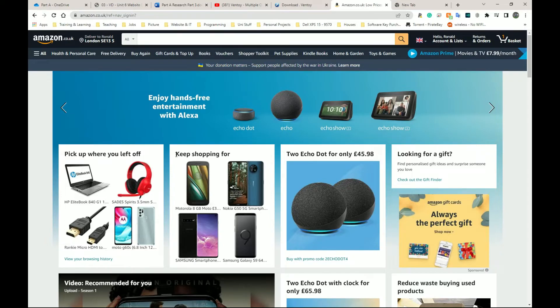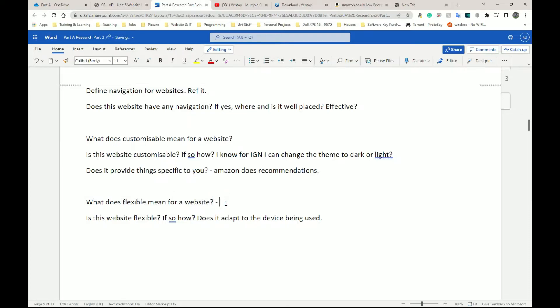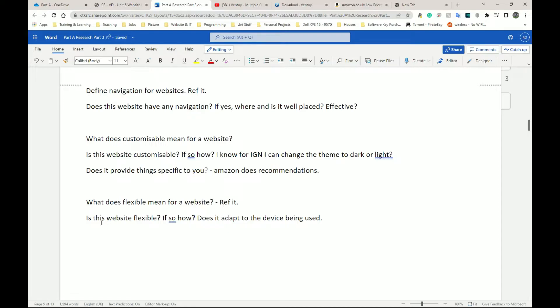And lastly, for this section, what does it mean for a website to be flexible? And I forgot to put reference it as well here. So you reference whatever information you find, you reference it. Never ever put information without referencing it. It's good practice for uni. And some examiners, they will look for references because none of the information is yours. You have to have gotten it somewhere else.